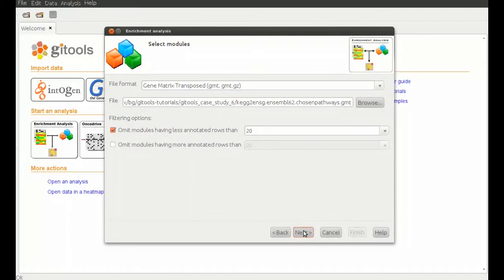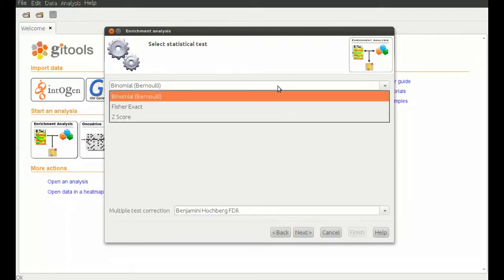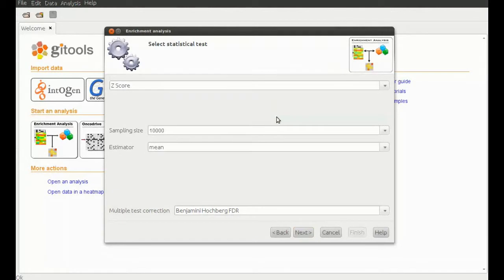As statistical test, we apply a z-score test for a very important reason. Biologically seen, we have chosen expression values to be able to analyze over and under expression in a set of genes or a module.